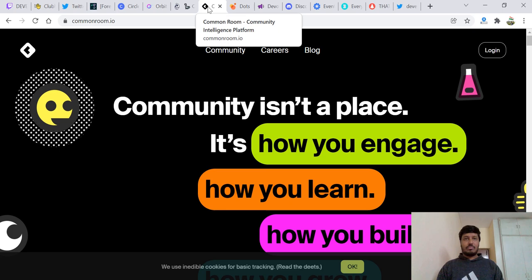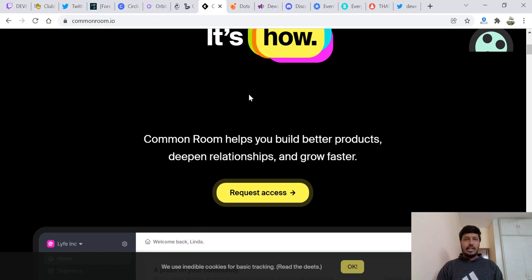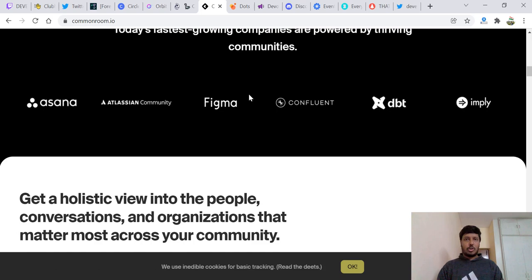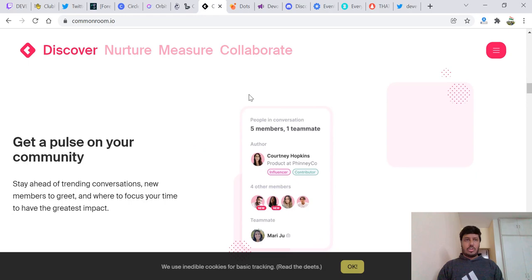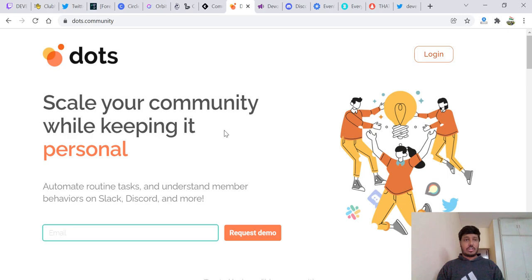We have something like Common Room. It's a community intelligence platform. You engage, you learn, you build. Check this out. I really find it pretty interesting. Common Room is a huge place and pretty neat stuff. The visuals and the graphics are exciting. There's very little lag. You do a lot of stuff over here as well. This is great.